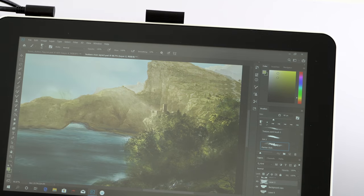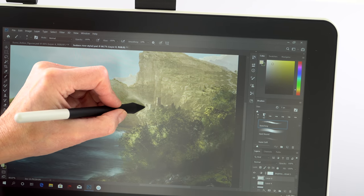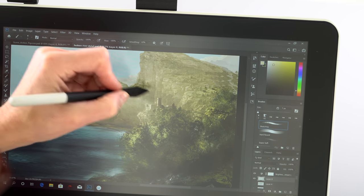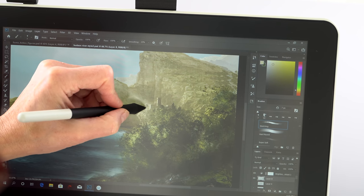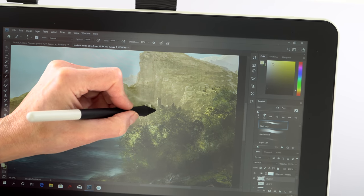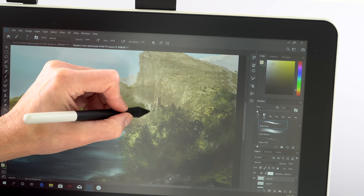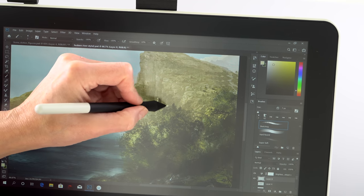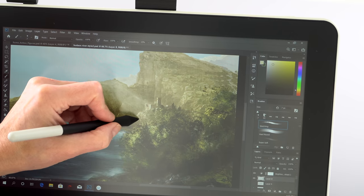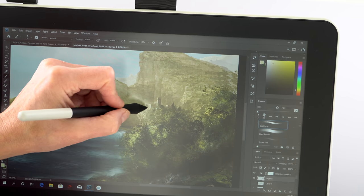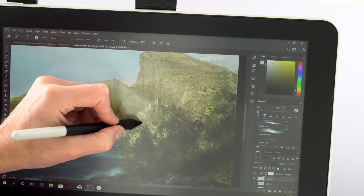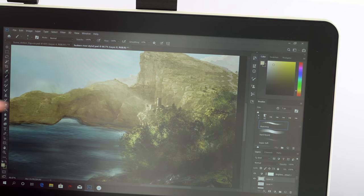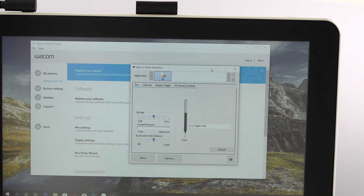One bad thing about that anti-glare film is it does scratch pretty easily. I've already accidentally scratched it just by putting it face down on what I thought was a clean table. This is an AHVA display, which is similar to IPS in terms of technology. If you want to adjust the brightness and contrast, by the way, you're going to use the on-screen Wacom app to do that. There are no hardware buttons for controlling that. The only thing you can get here is a power button.